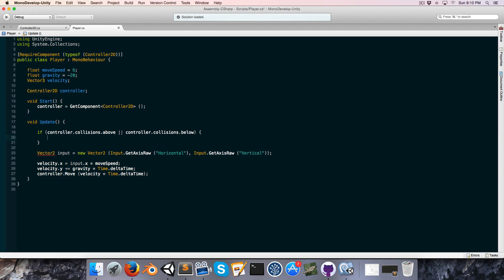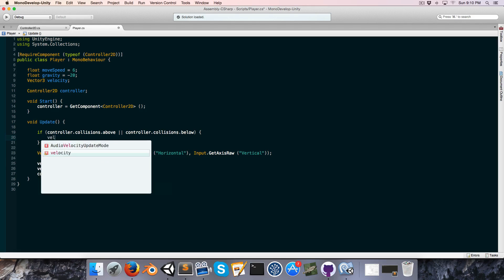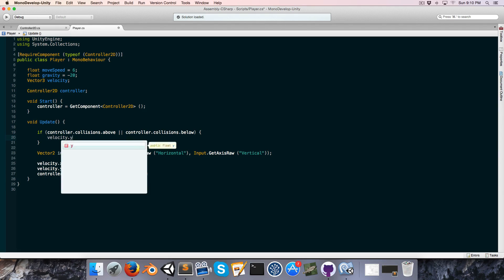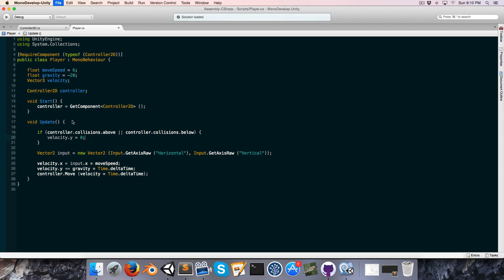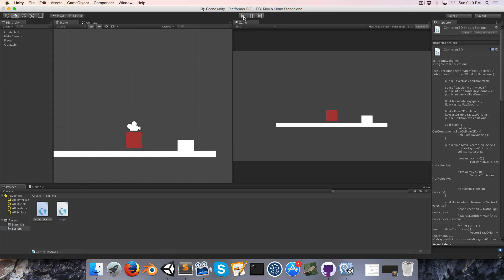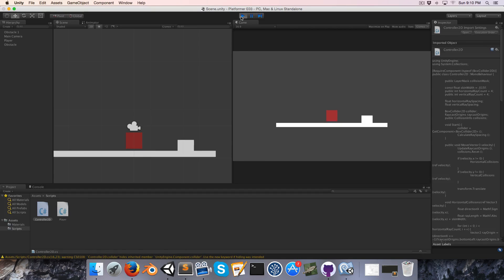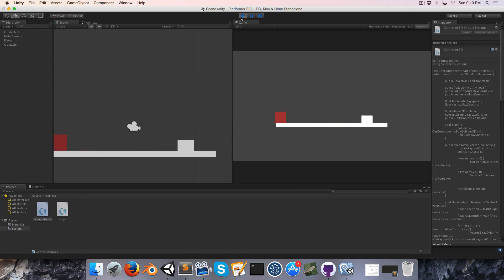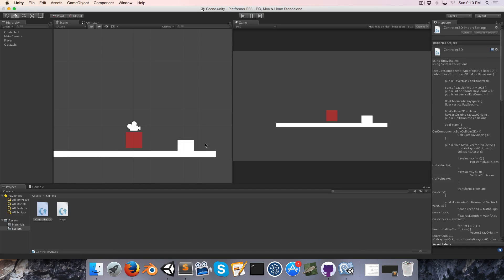We'll say velocity.y equals zero. Now you can see that when we're on the ground we're no longer accumulating gravity, and if we step off the edge we now fall off at a rather more sedate pace.